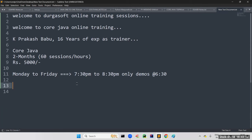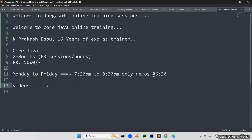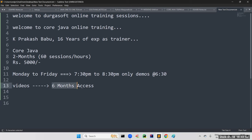Regarding what you get with this course: we are going to record these sessions and share videos session by session — session 1, session 2, and so on. Please note these videos will be available for only 6 months accessibility. From the date of making the payment, you have to consider 6 months — after that, the videos will expire.